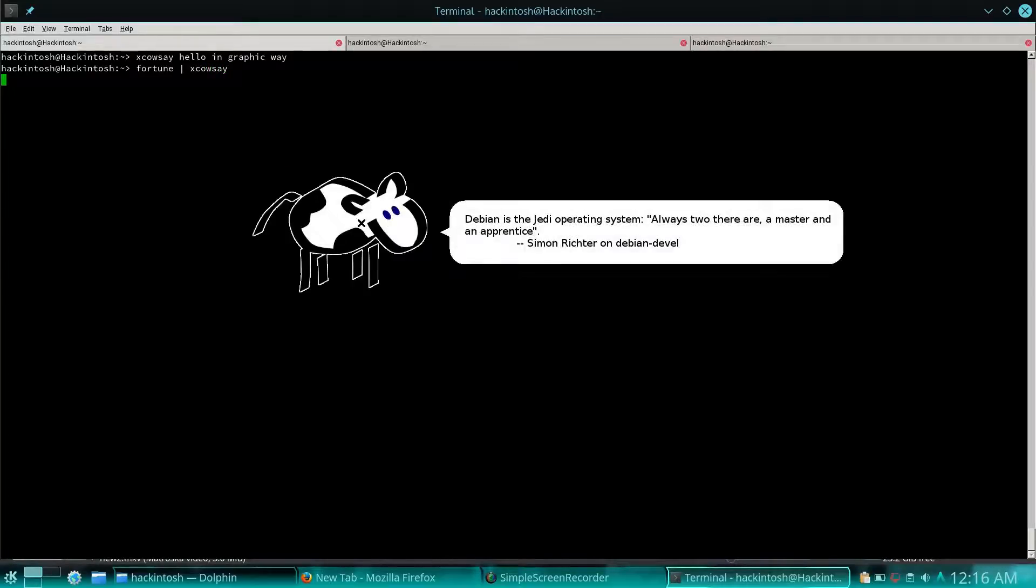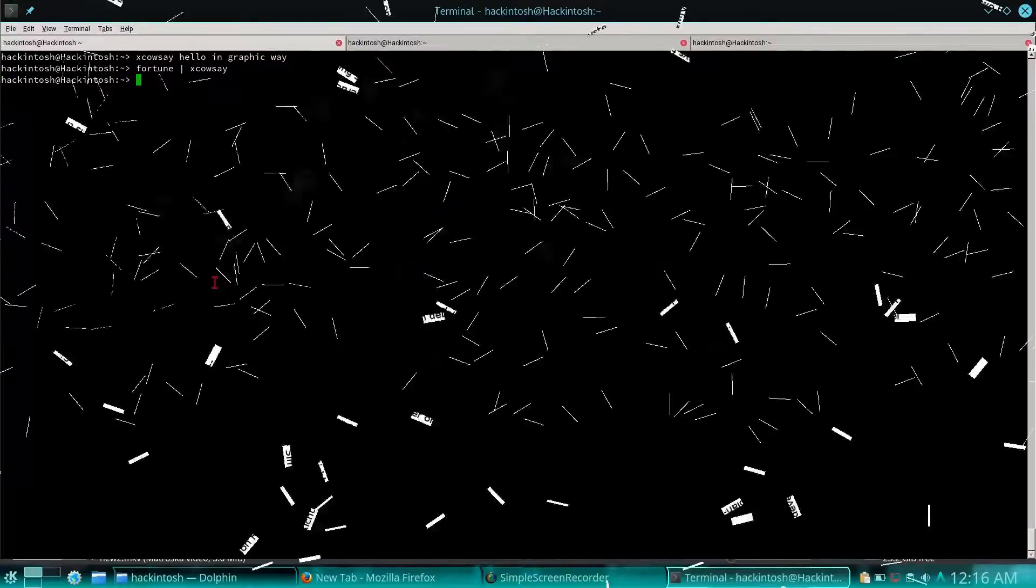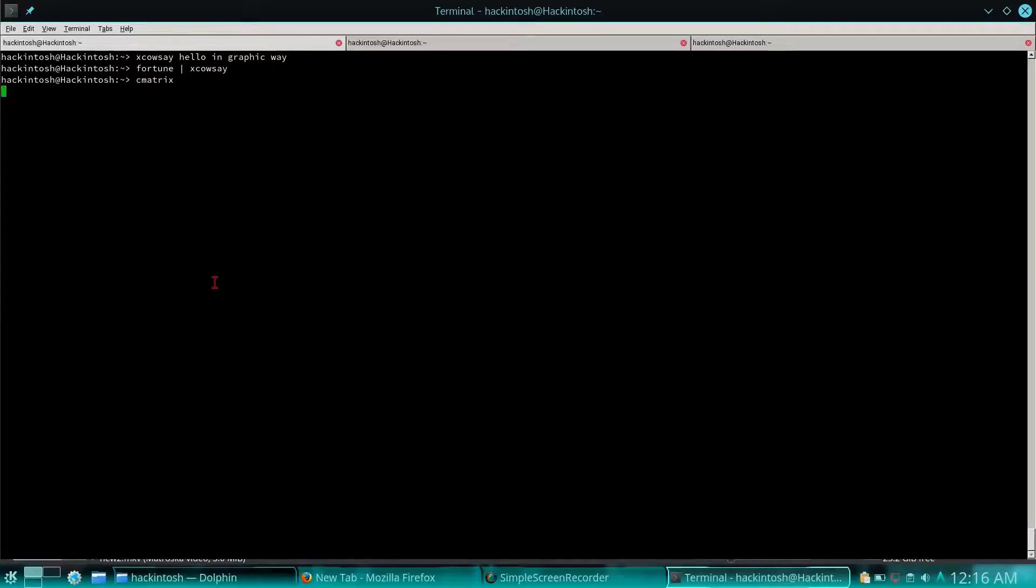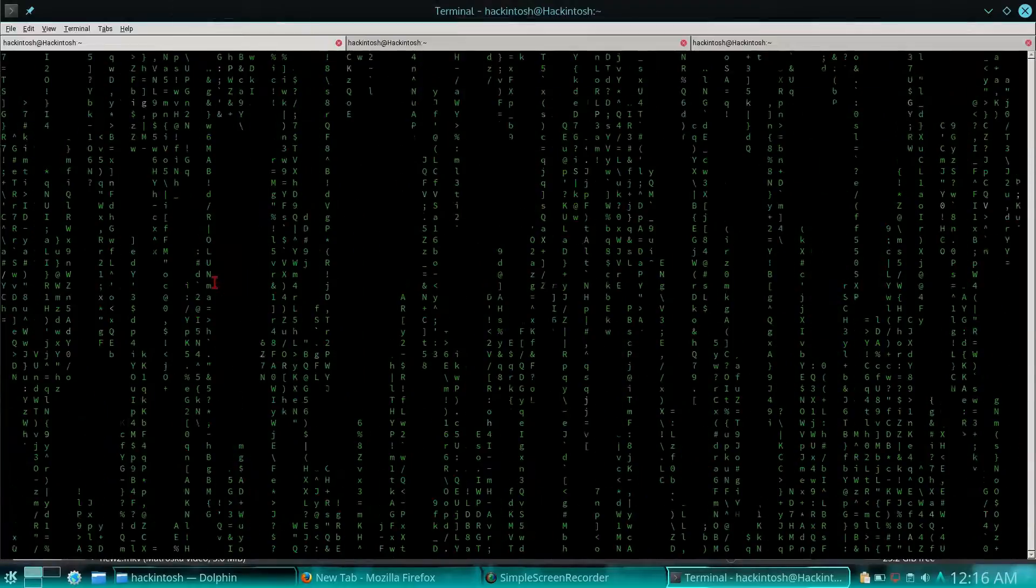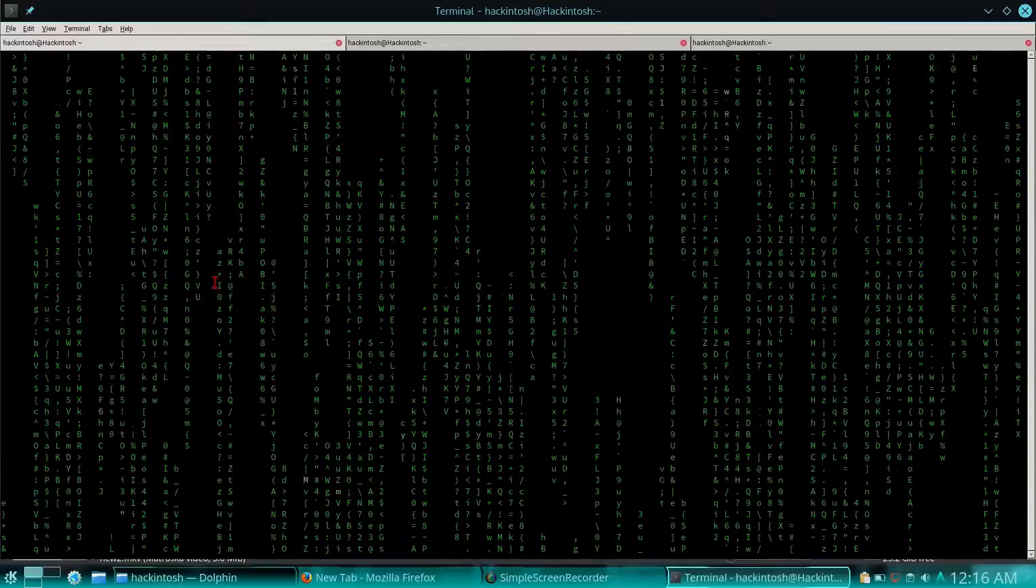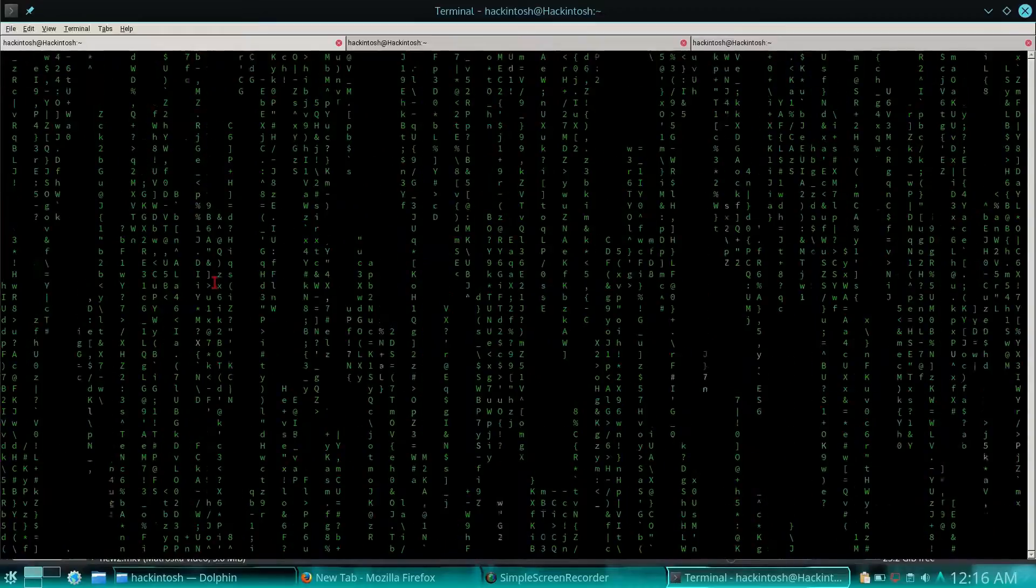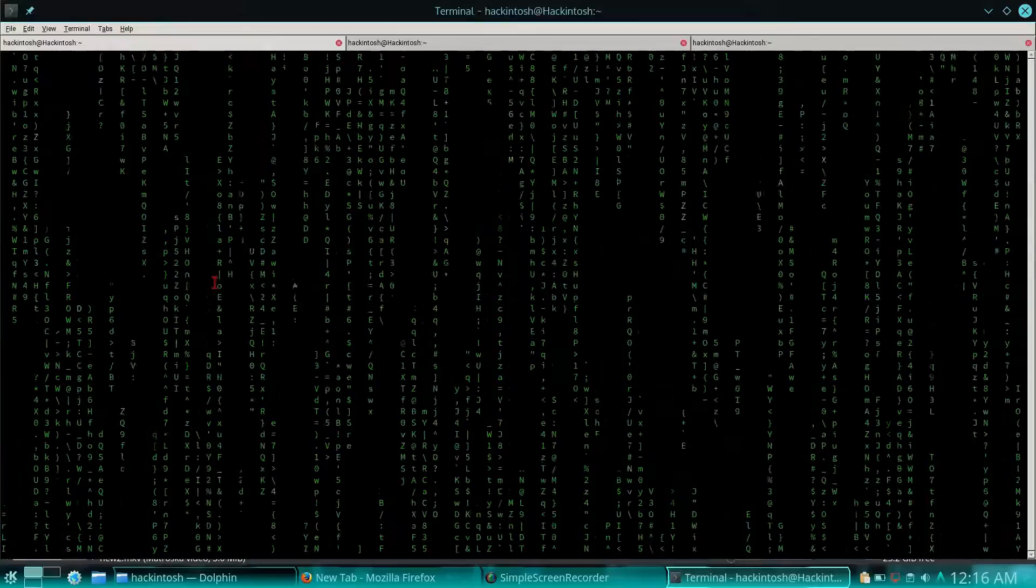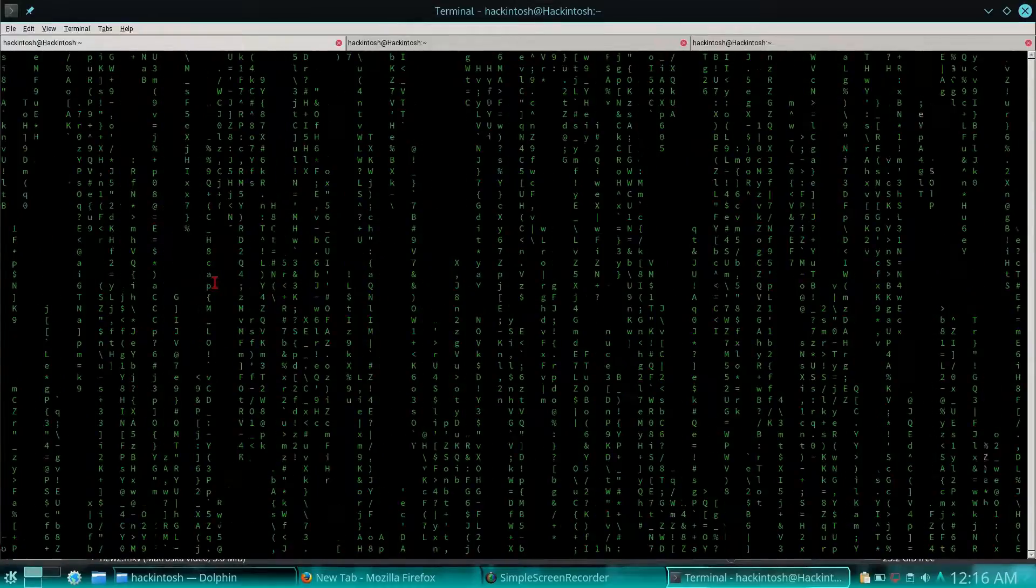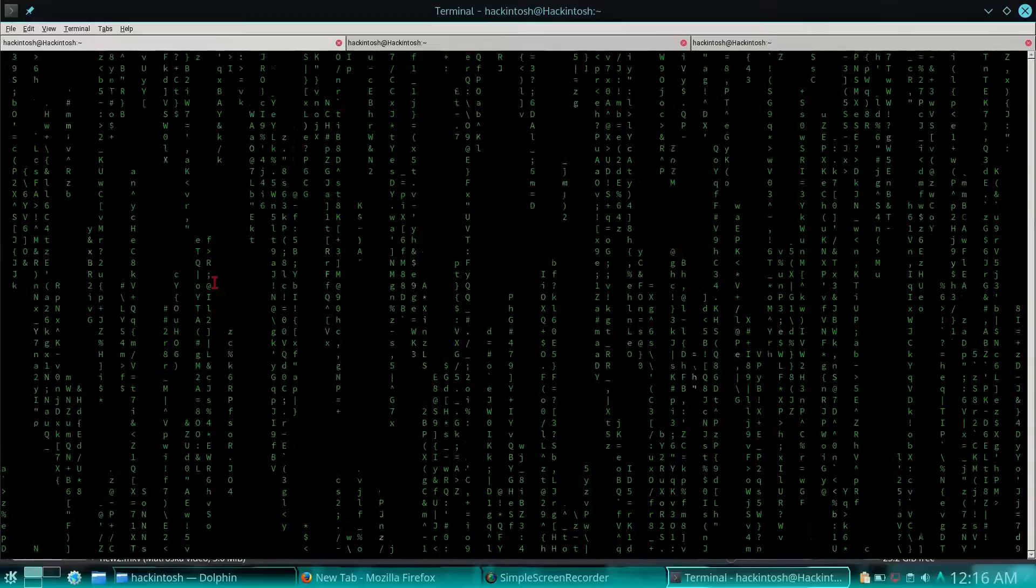After this, my favorite one which you must also gonna like is cmatrix. Let's see what it does. Once you try cmatrix, it will give you a matrix-like feeling. You must have seen it somewhere in the Matrix movie or in many hacker-related movies when they show this type of screen. This is quite an interesting one.